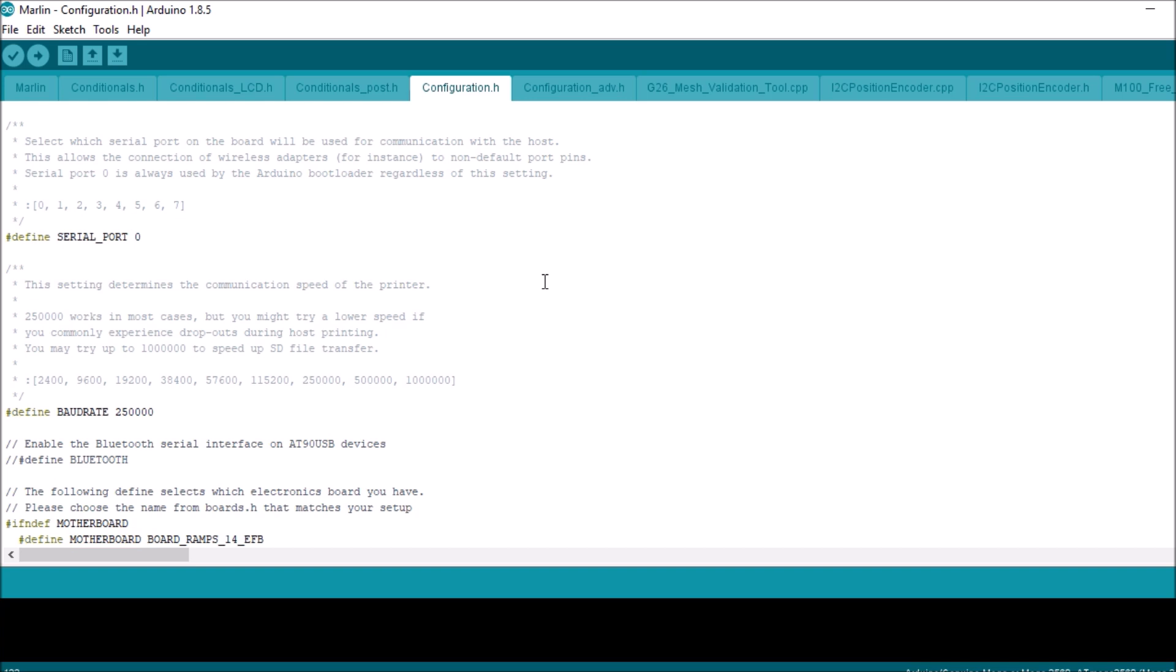We have the BOARD_RAMPS_14_EFB. Now the architecture for the MKS Gen L and the RAMPS 1.4 are exactly the same, so we're gonna leave that alone.